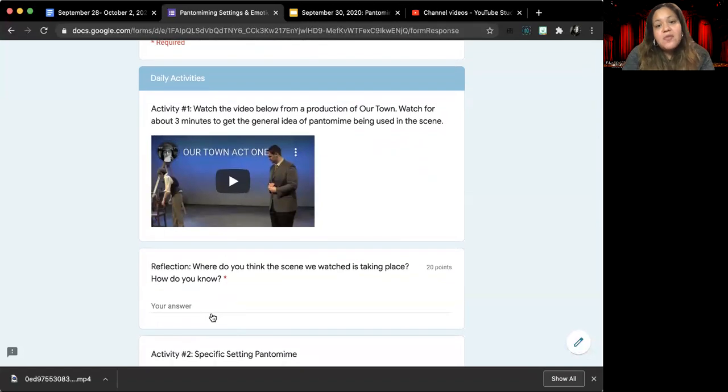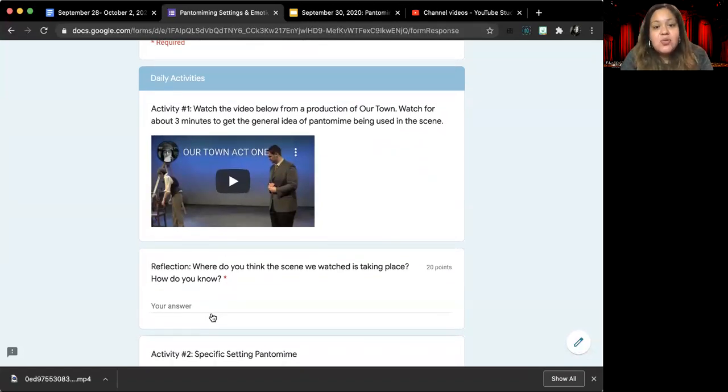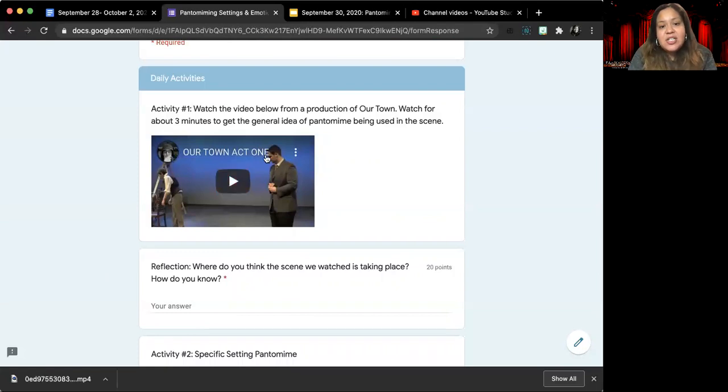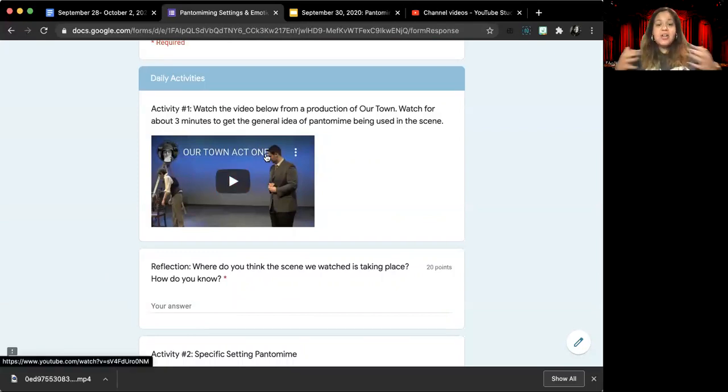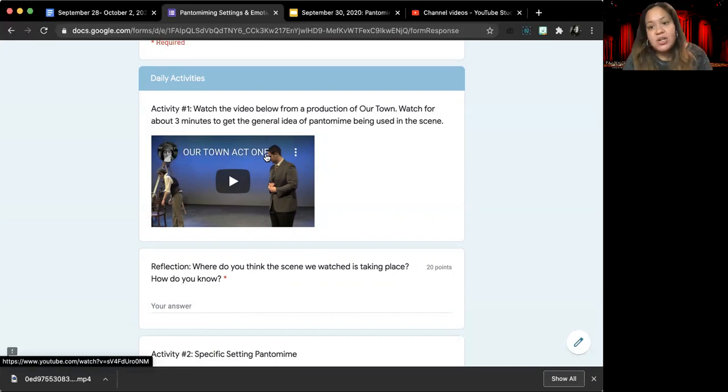So for our activities today, we're going to start out with watching a short video. This video was actually a really long video of a whole production. I do not want you to watch the whole entire video.